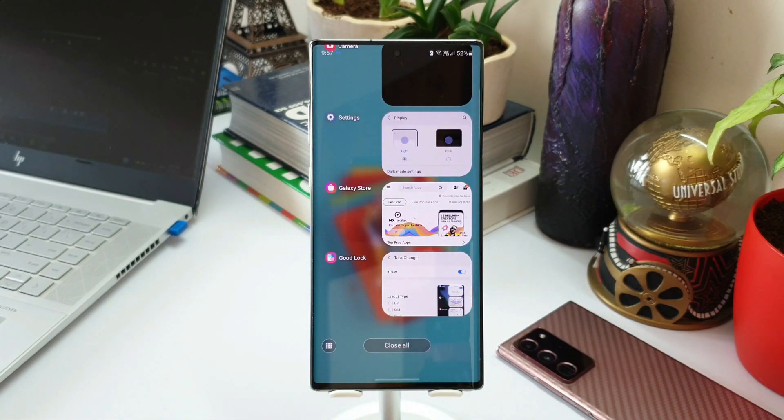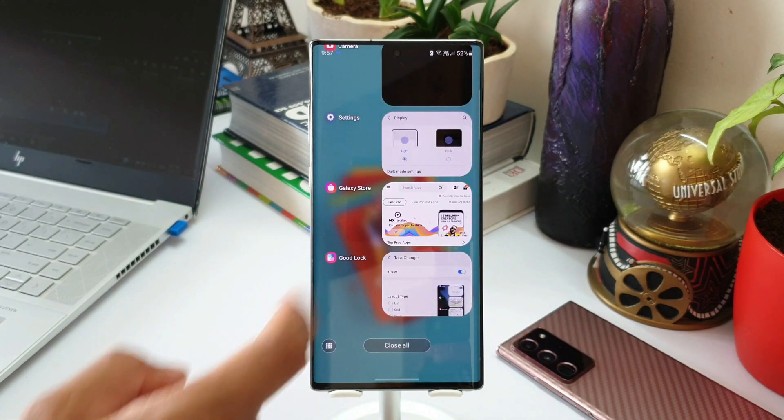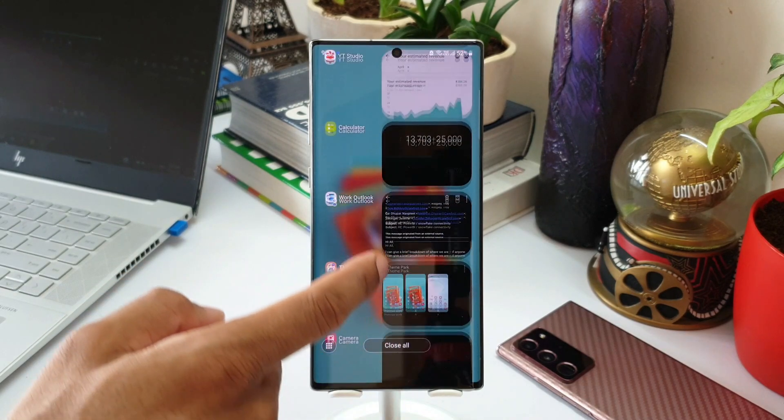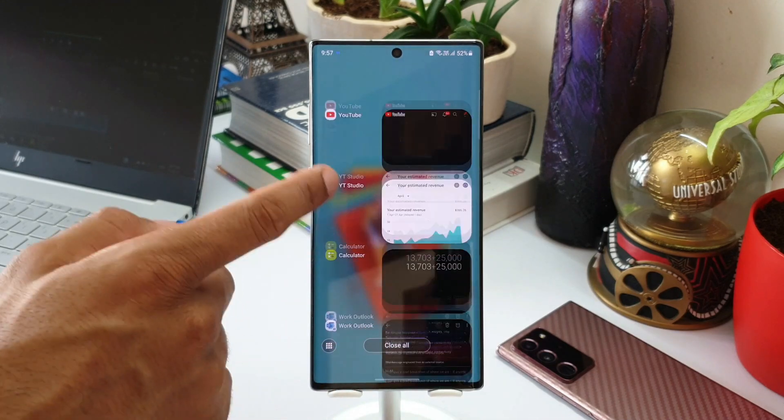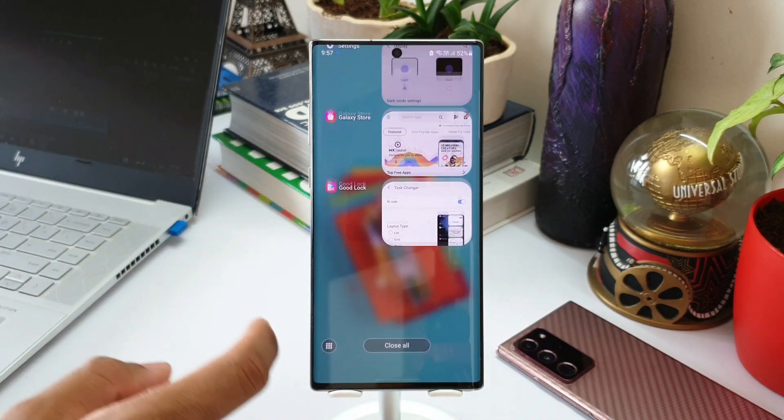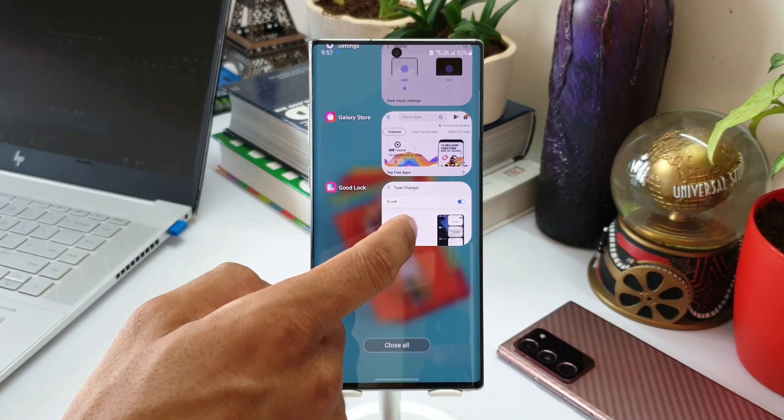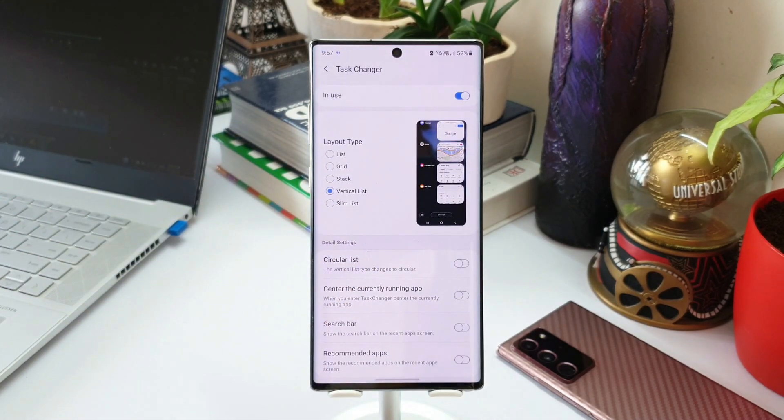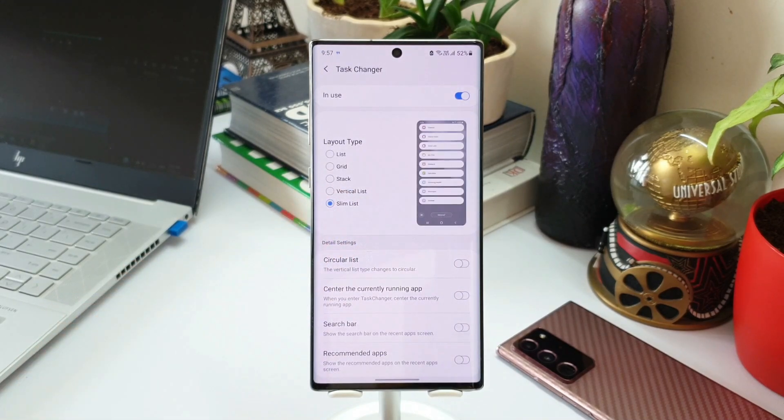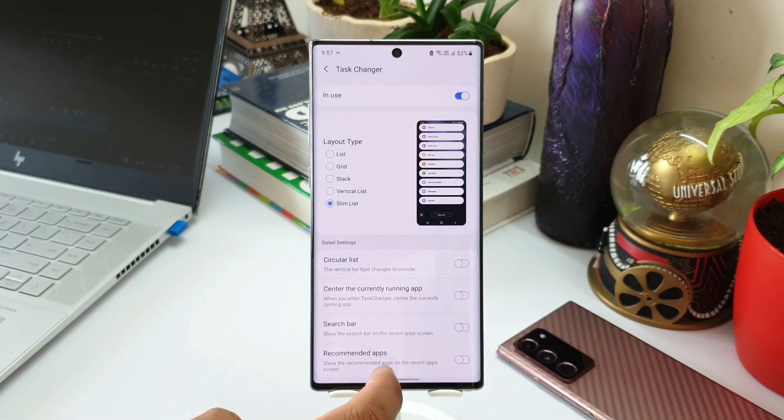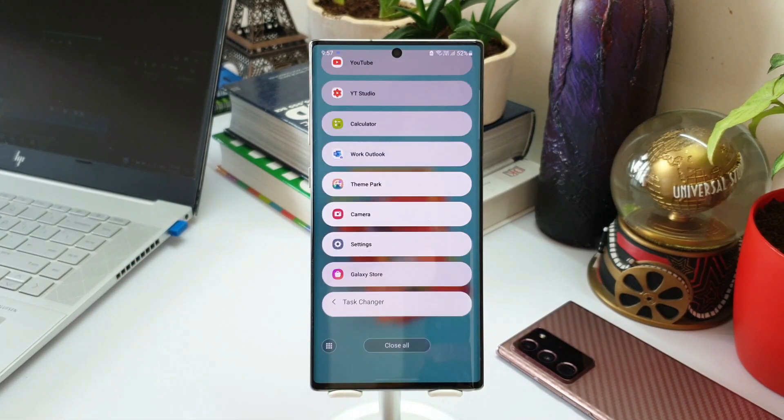Let's apply vertical list. This is how it is. Now let's apply slim list. This is how it looks like.